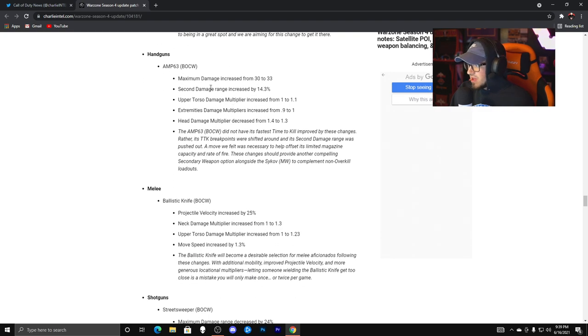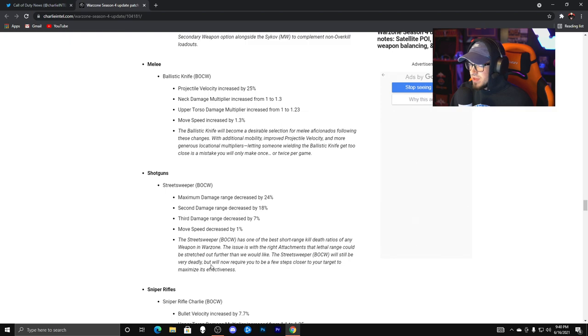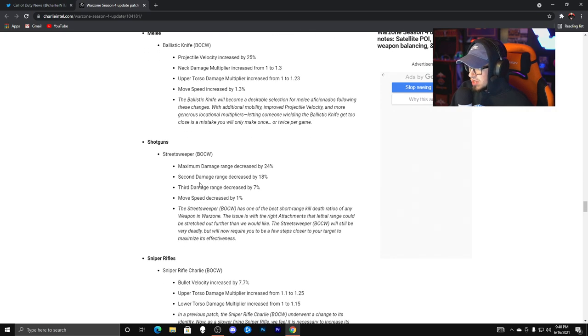So the AMP 63, we have a buff, as you guys can read all through these. The melee, we have the ballistic knife, that got a buff, so that will be interesting to see how that works in Warzone.